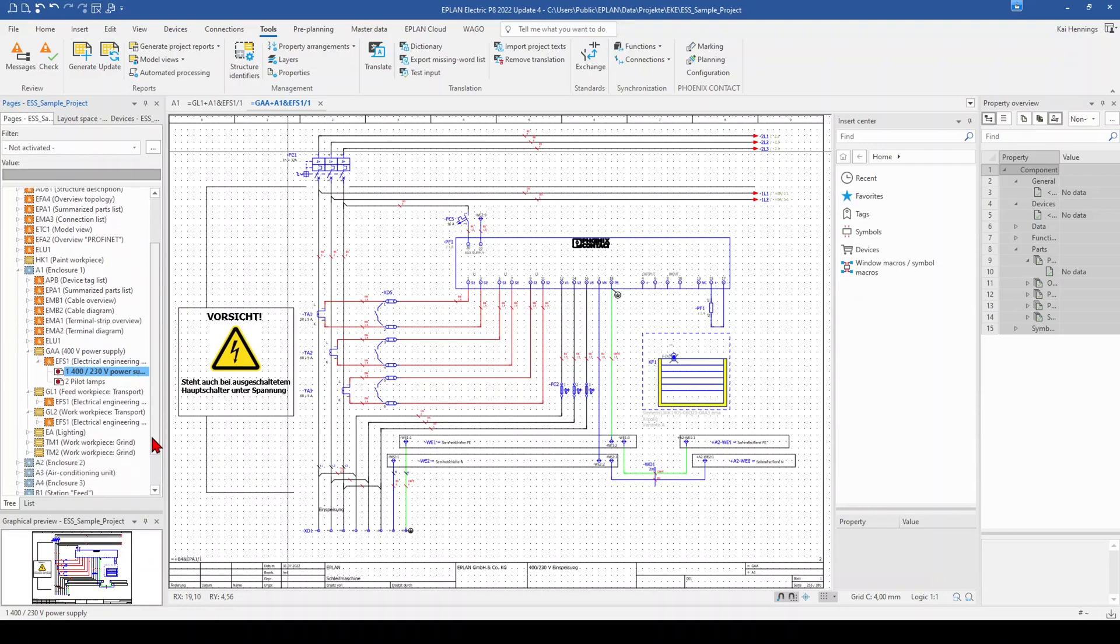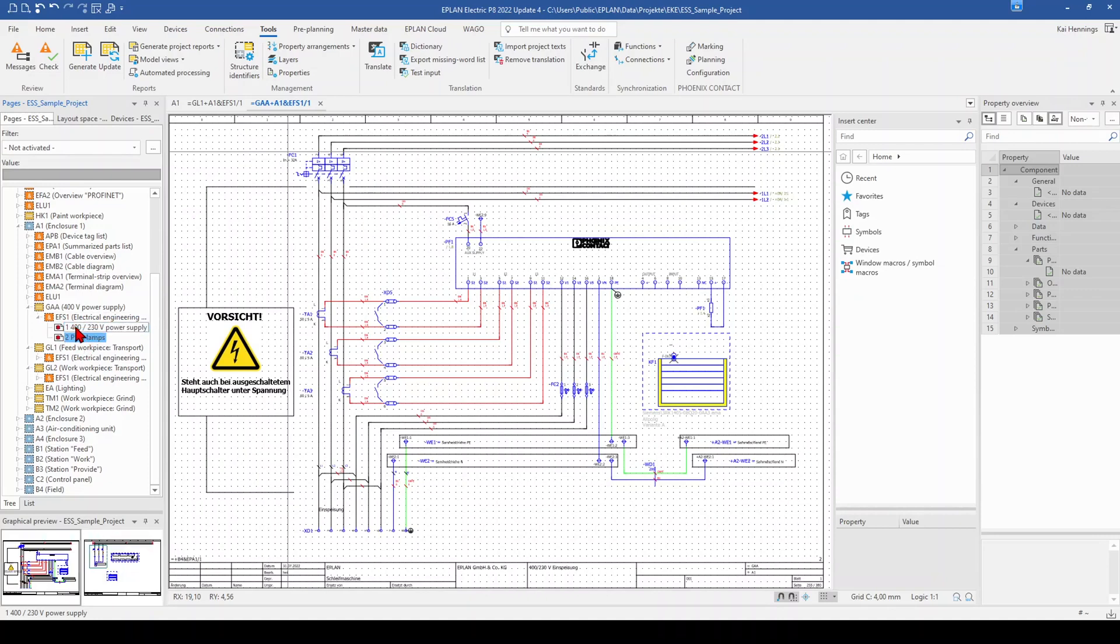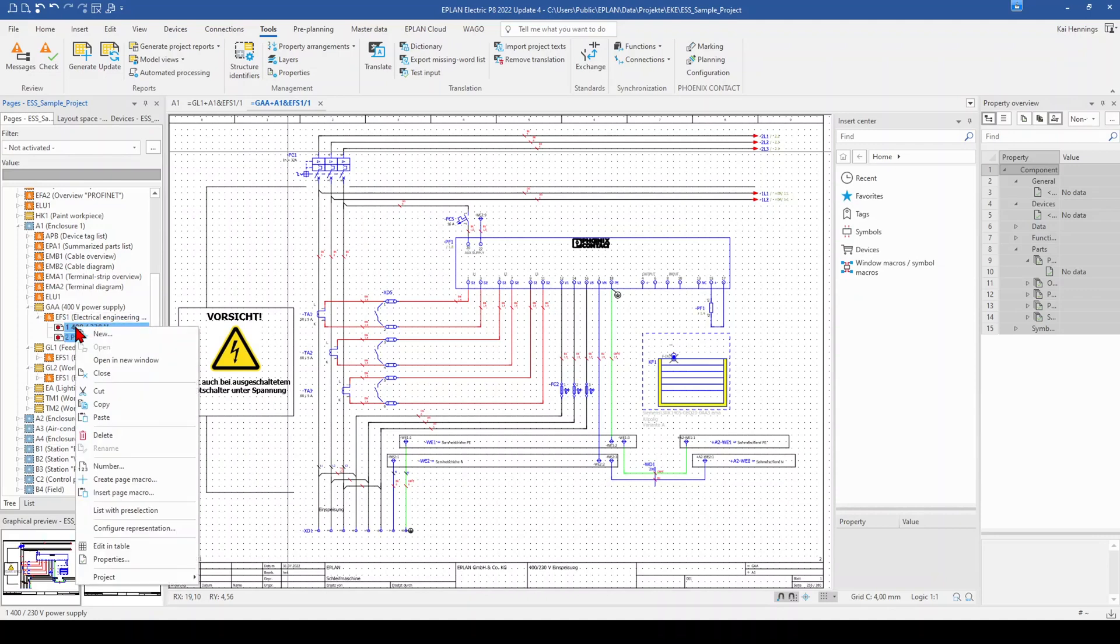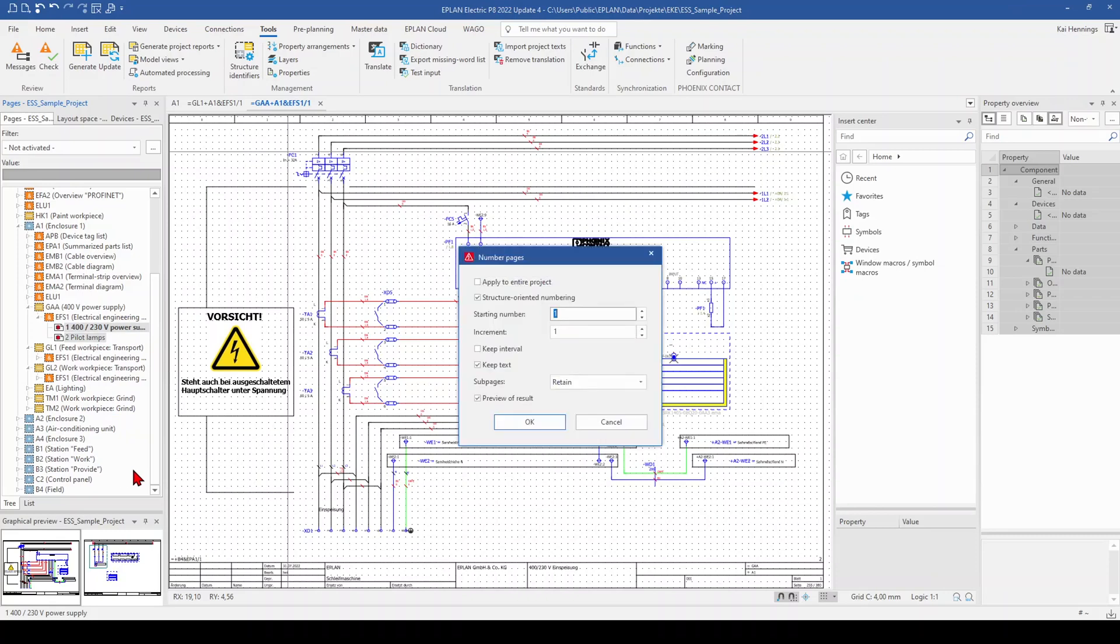The last step is that you number your pages. Therefore, you can for example mark your pages within your page navigator, make a right click and click on number. And here you have different possibilities.